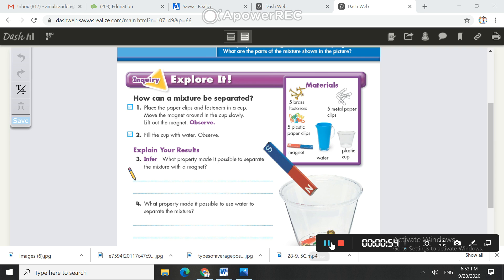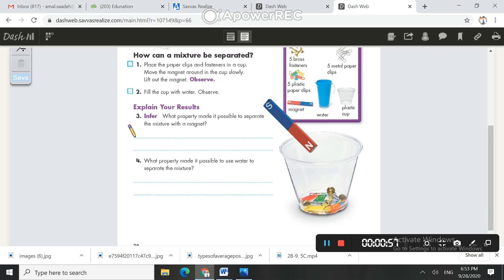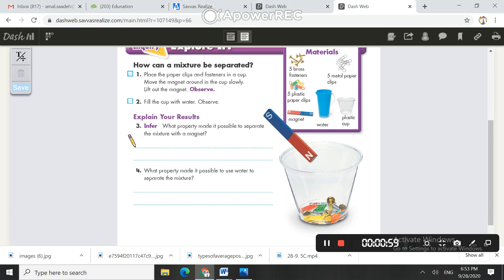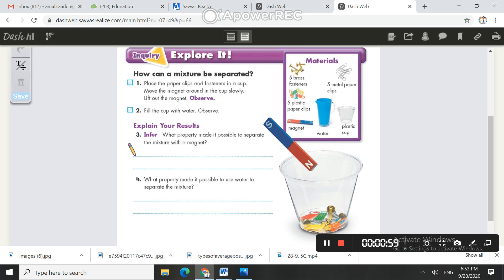Go back to your book, page 28, and answer questions 3 and 4.